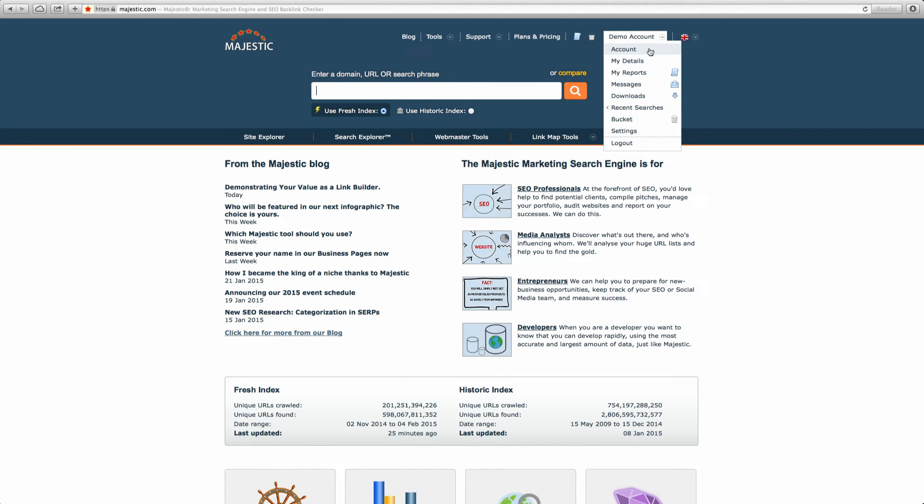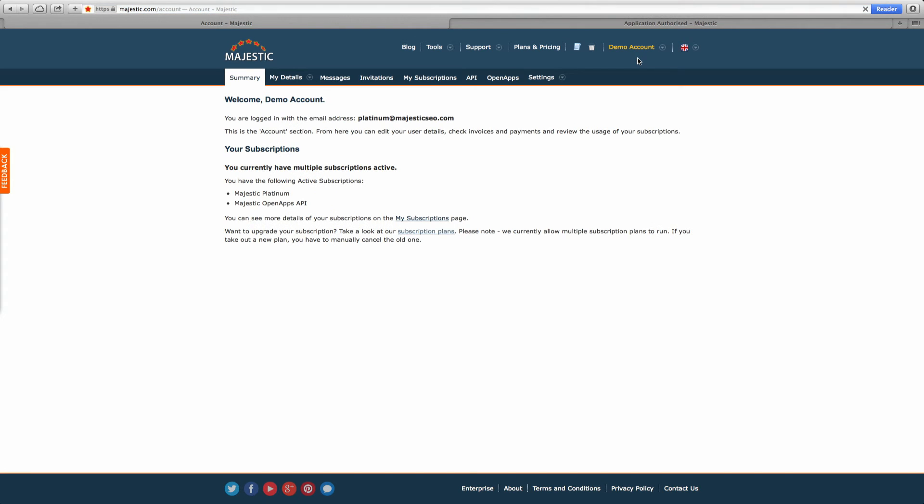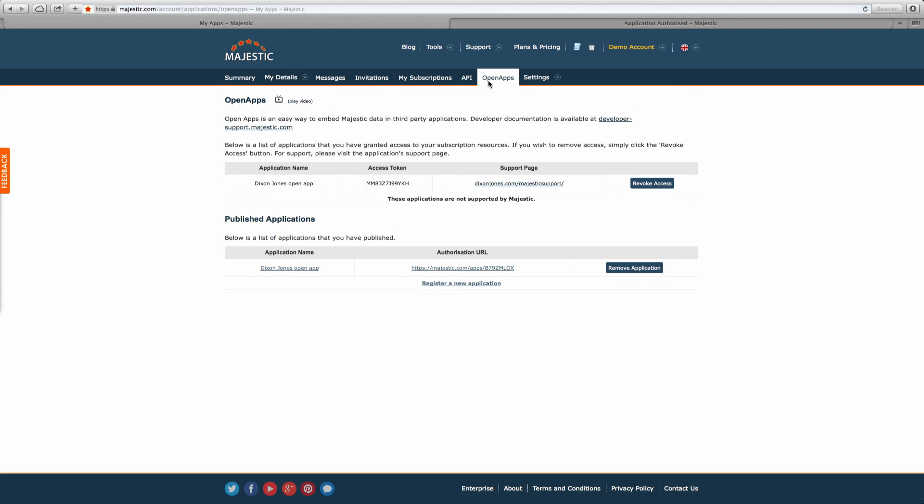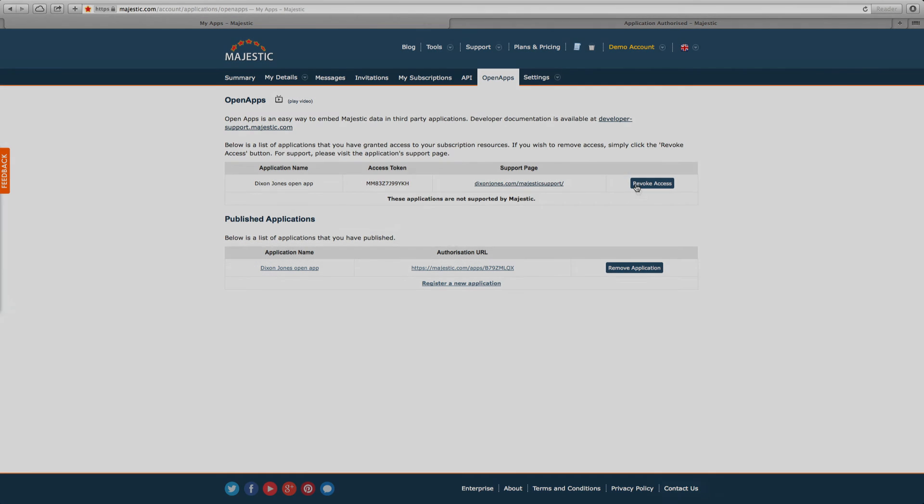As a subscriber using the tool, if you go back to the accounts tab, you can access your developer tool at any time by clicking on the Open Apps button. You also have an access token, a support page, and can revoke access to any developer's tool should you wish.